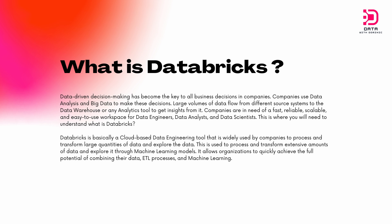This tool, which is built to meet all these requirements is Databricks, a cloud-based data tool that is widely used by companies to process and transform large quantities of data and explore the data. They can do transformation, analysis, and also create machine learning models and workflows with the big data that is ingested into Databricks.